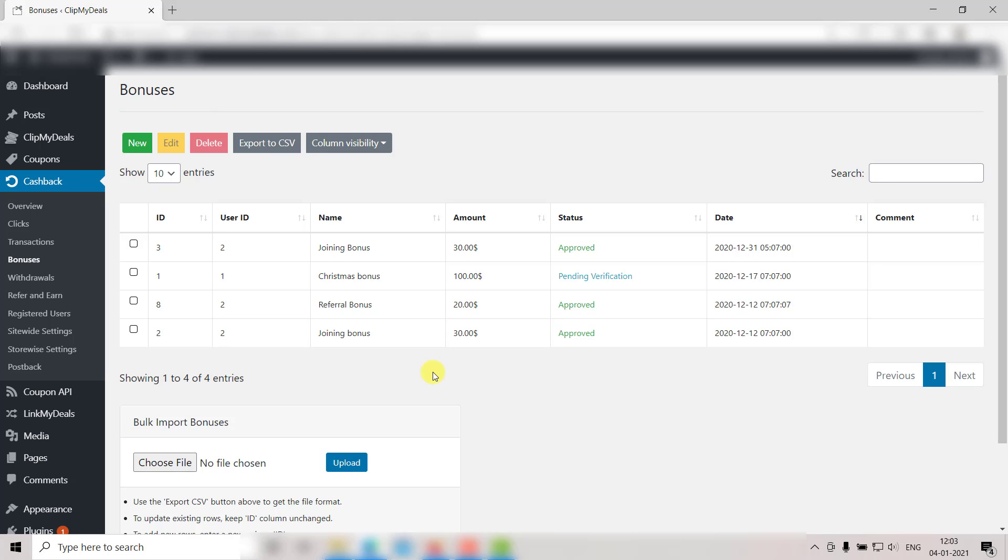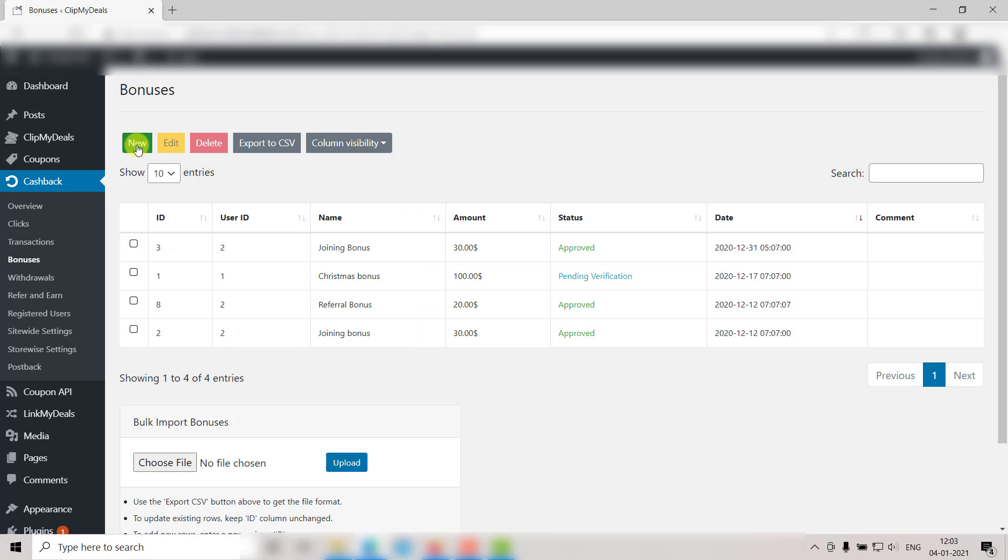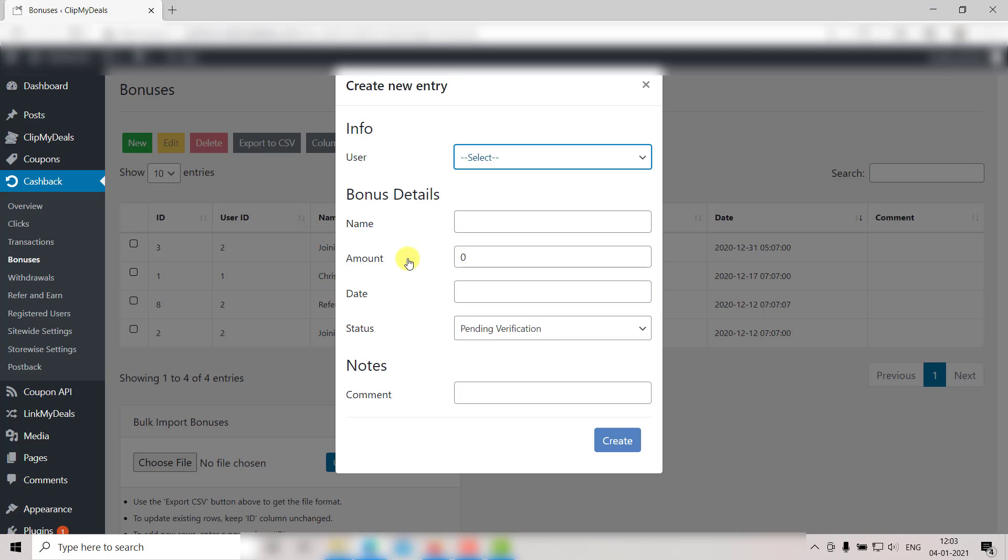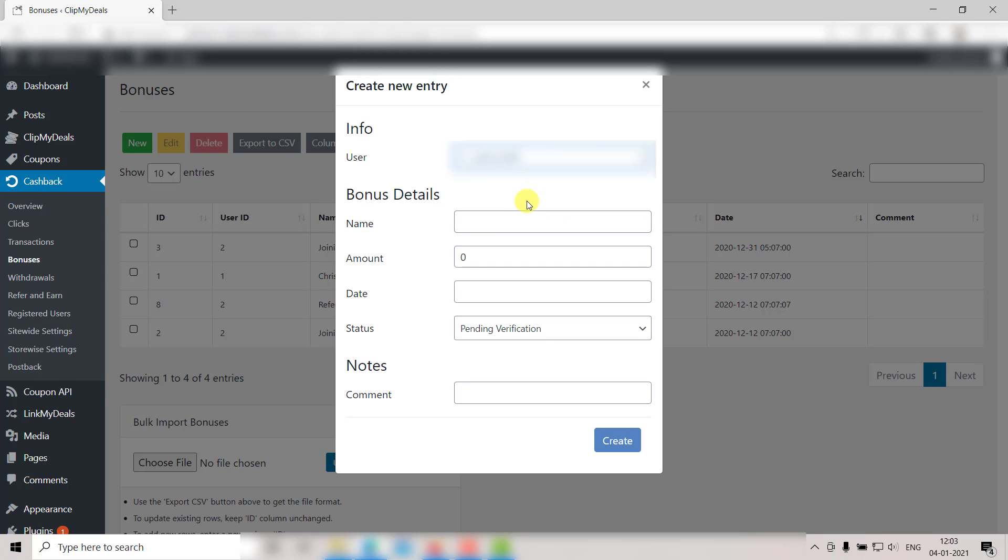Let's see how we can add a single new entry. Just click on New. A new entry window will pop up on your screen like this. First up, choose the user who is to receive the bonus. Next up, we have to fill up the bonus details.